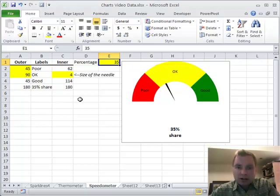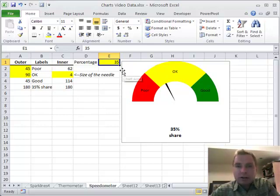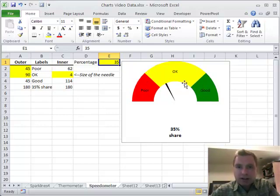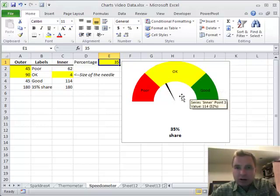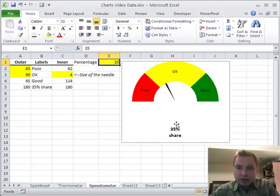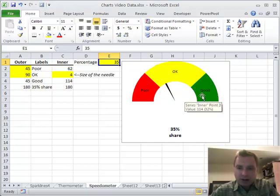Today we're going to talk about speedometer charts. I have a sample here and all I want to do in today's video is show you some of the options and ways we can tweak this and play with it. A speedometer chart, like the thermometer charts we looked at last time, is just a simple way to show one variable. In this case, we're at 35% and we can do some things around that.